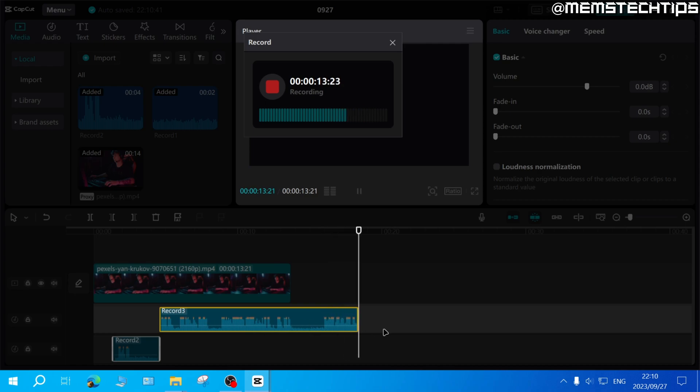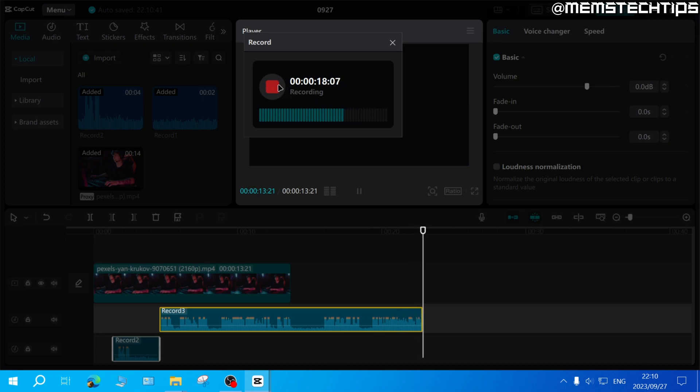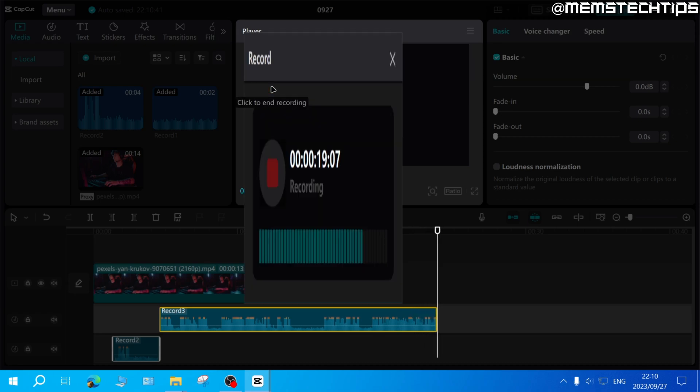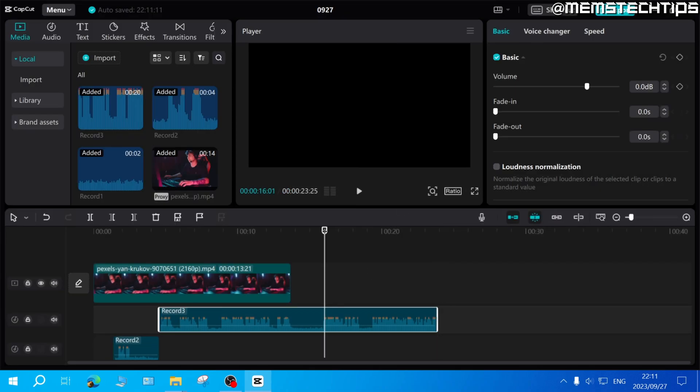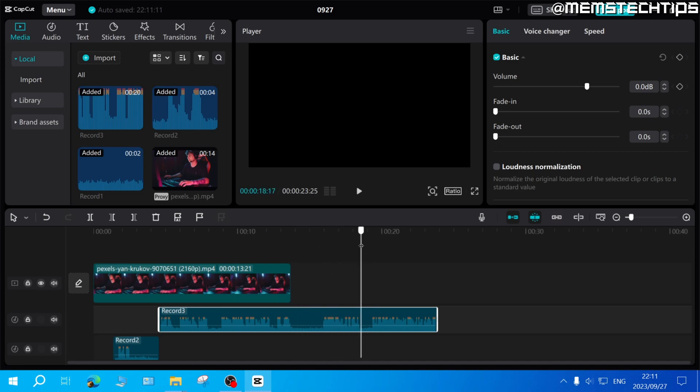Once you've finished recording your voiceover, click on this red button here again and that'll stop the recording. Once you're completely finished, you can exit out of this record window and then you'll have the voiceover that you recorded here in CapCut.